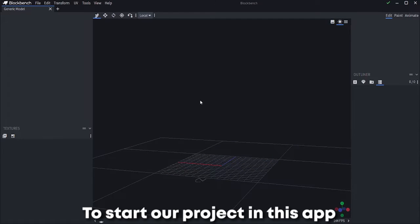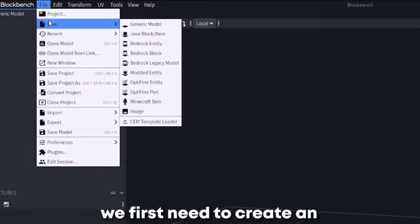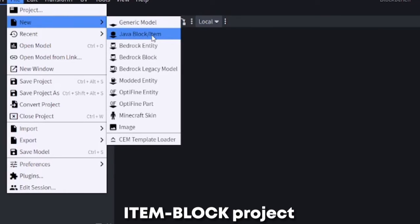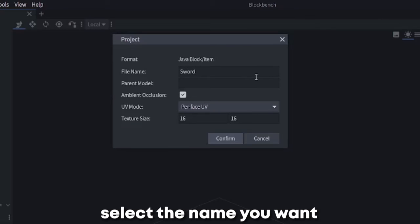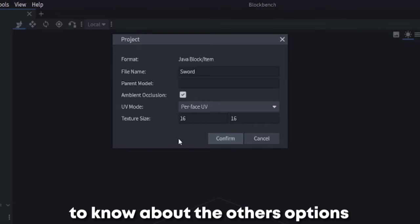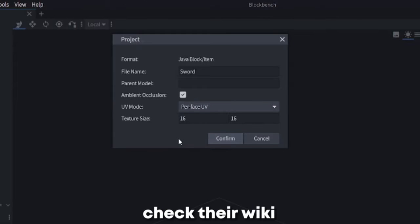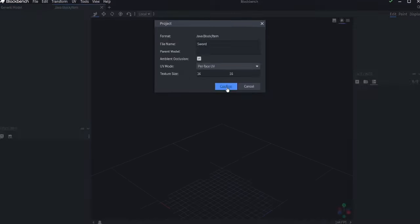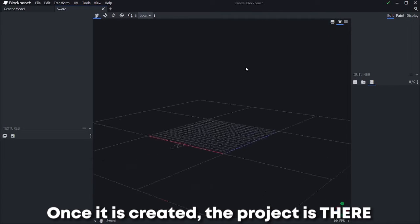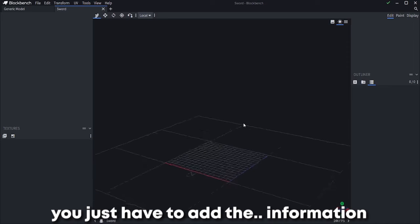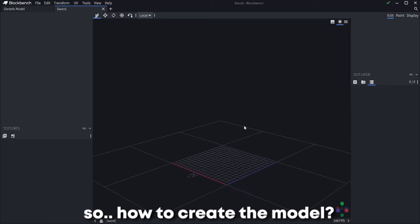To start our project in this app, we first need to create an item block project. Select the name you want and that's it. To know about the other options, check their wiki. We are not going to touch that now. Once it is created, the project is there. You just have to add the information.